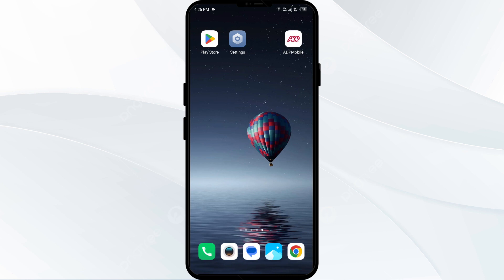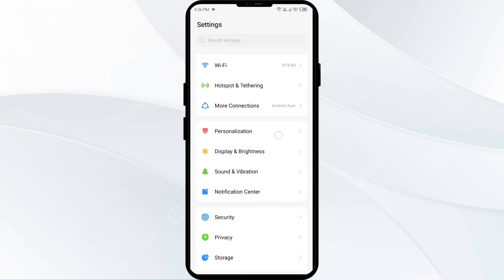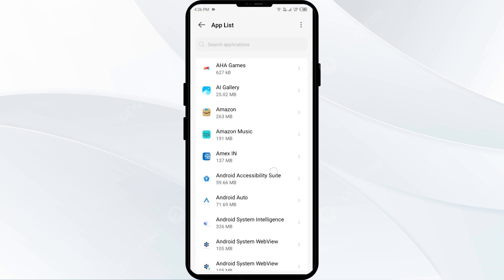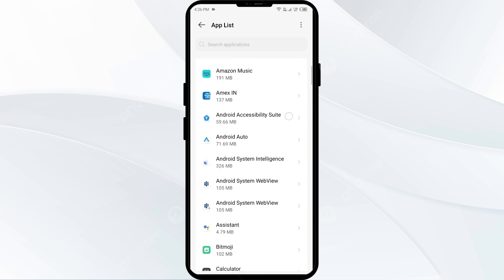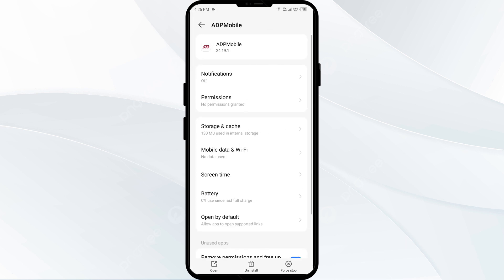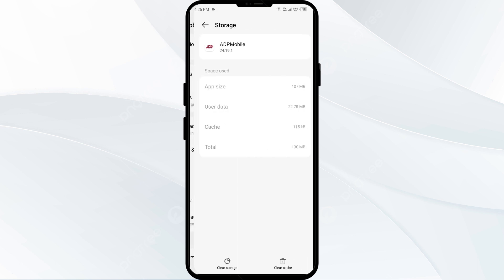The first solution to fix this problem is to clear the ADP app cache. Clearing the app cache can often resolve performance issues. To clear the ADP app cache, go to your phone settings, open App Manager or Apps, select the ADP app from the list, tap on Storage and Cache, then tap Clear Cache.